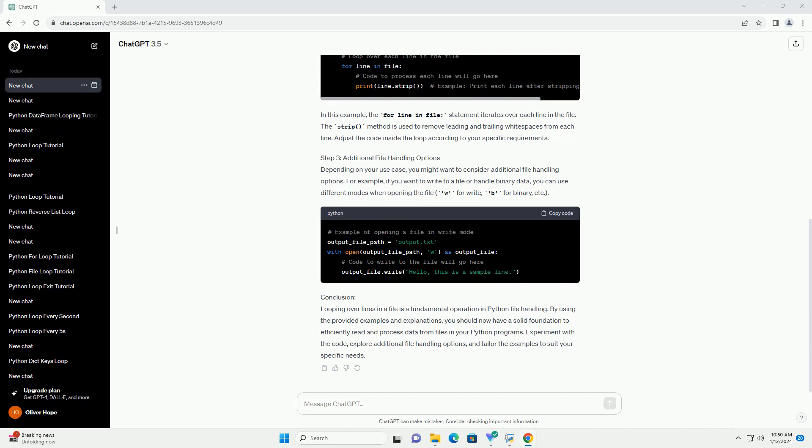Step 3: Additional File Handling Options. Depending on your use case, you might want to consider additional file handling options. For example, if you want to write to a file or handle binary data, you can use different modes when opening the file: w for write, b for binary, etc.